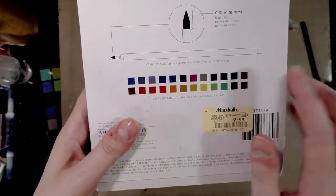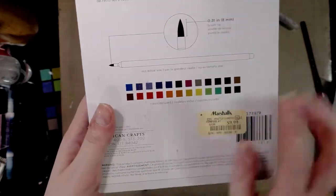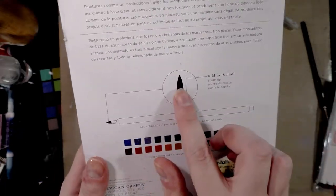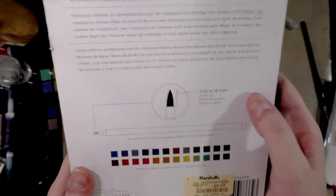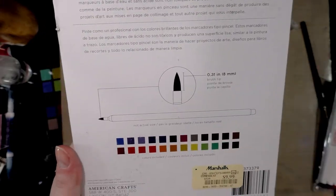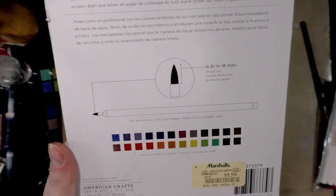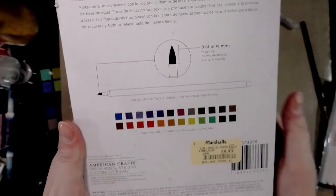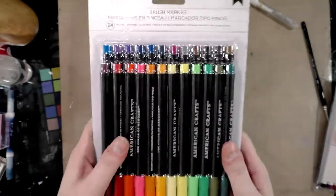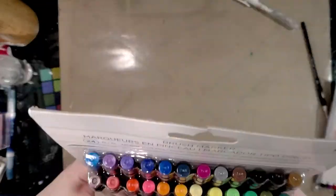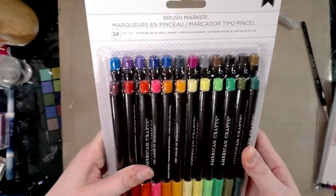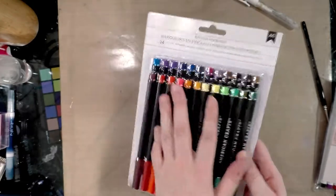And here are the colors included. There are no color names. And here is the brush. It says it is an 8mm brush tip. And this is produced by American Crafts, which is a scrapbooking company that some of you guys might be familiar with.